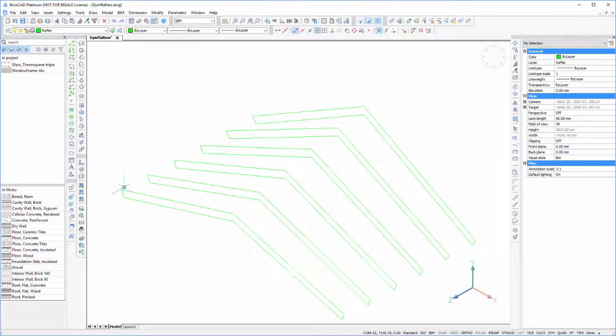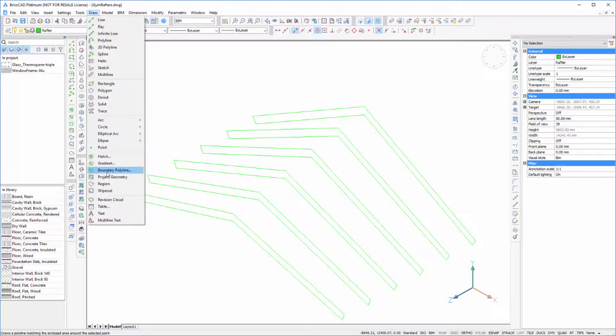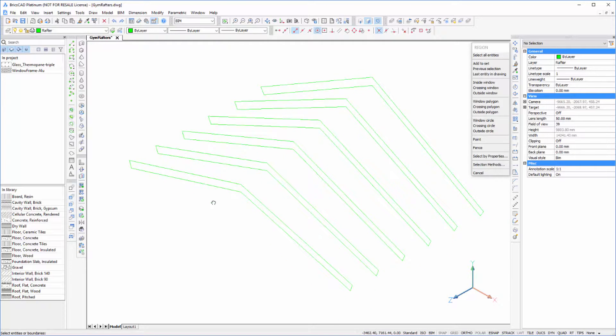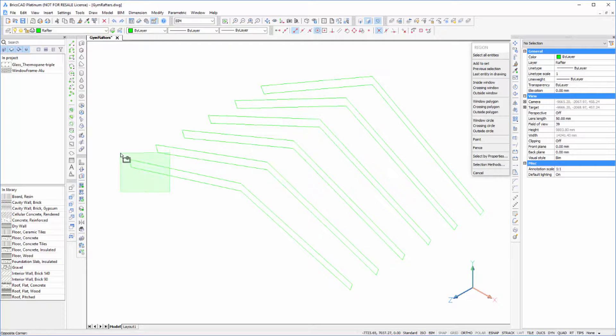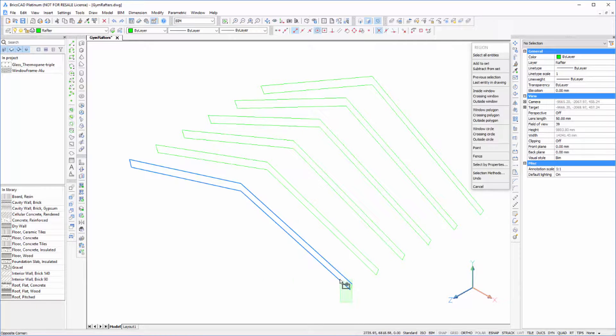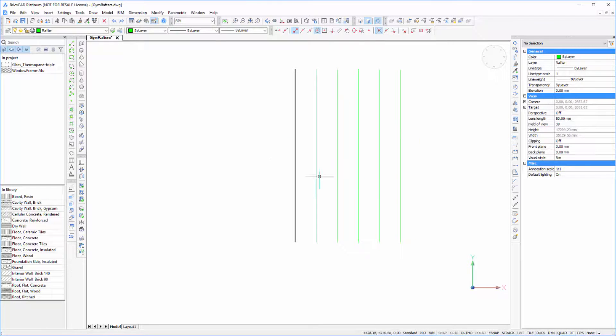The next thing we'll want to do is convert these lines into something that we can extrude into solids. To do that we're going to use the region command. Just select all the lines and that creates a region. I'll just switch to plan view to do the other ones.